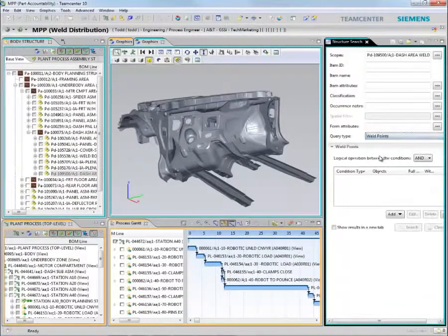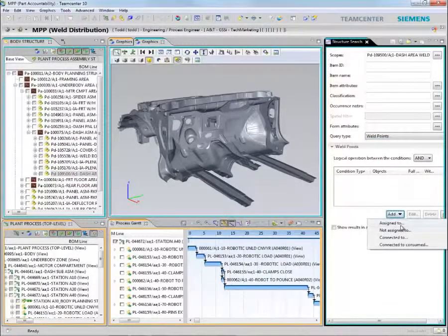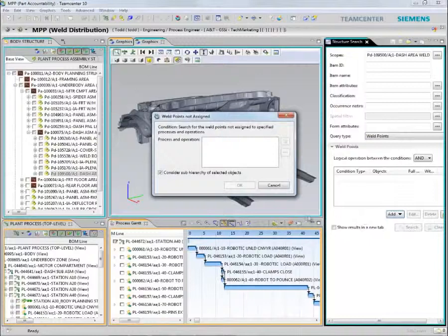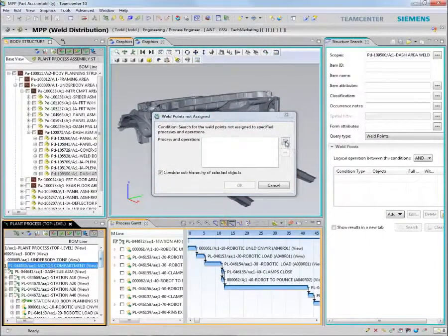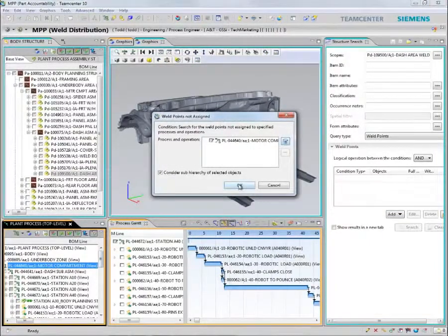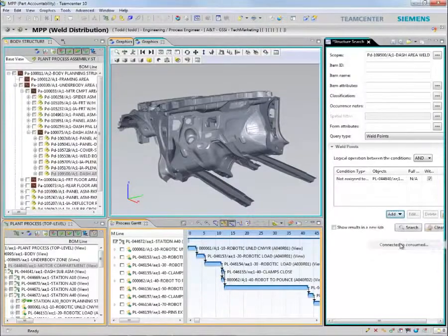Next we will define weld points for a particular body frame. Managing and correctly defining weld points and features such as rivets and fasteners are the most critical tasks for body and wipe planners.